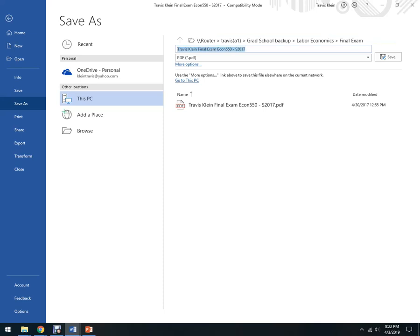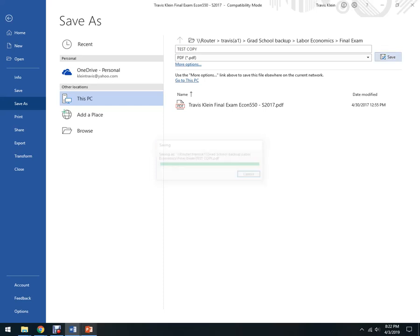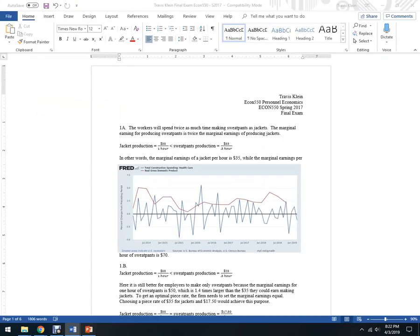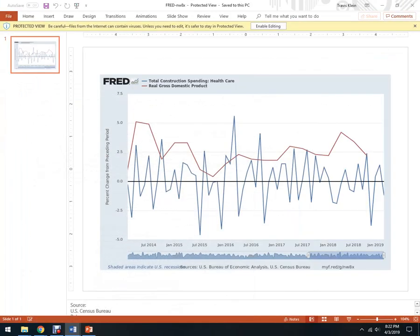Now, this is an actual paper that I've already done. So what I'm going to do, I'm just going to call this like test copy or something. Alright, testcopy.pdf, hit save, and that's eventually going to save. I'm saving it on my router, so that's probably the deal here.